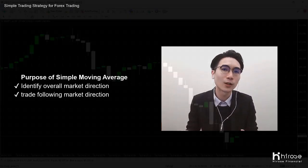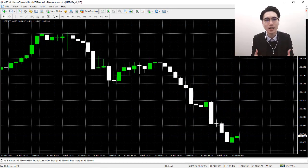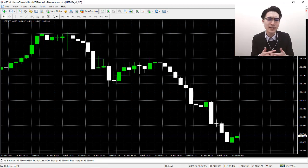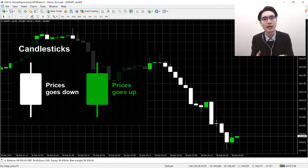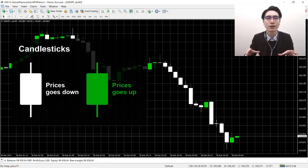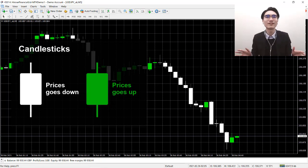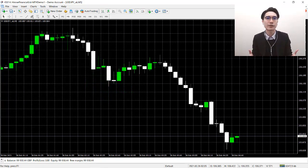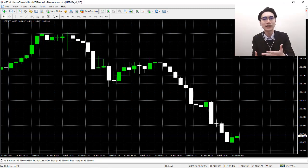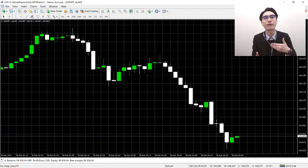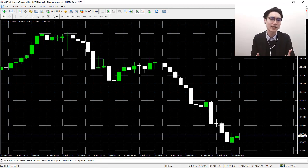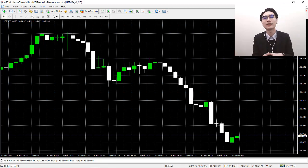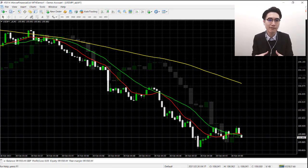If we take a look at this chart here, we see green and white rectangles — these are candlesticks. A white candlestick indicates that the price is going down, and a green candlestick indicates that the price is going up. But in a live trading environment, we see a lot of candlesticks lined up together, and that makes it confusing and hard for beginners to tell the overall direction.